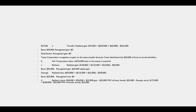Barbara's basis in the stock is $50,000 and her basis in the bonds is $25,000, because boot property takes a fair market value basis. George's stock takes a basis of $175,000 — it's the transferred basis of $200,000 minus the $25,000 fair market value of the boot received. He recognized no gain, so nothing is added. His stock basis is $175,000 and his bonds take a basis of $25,000.